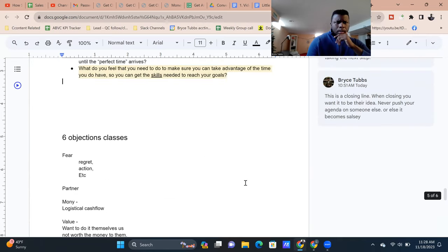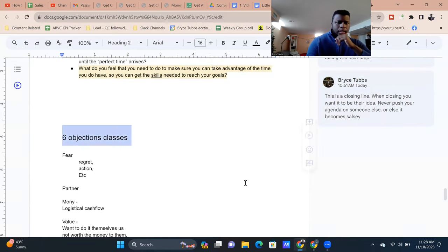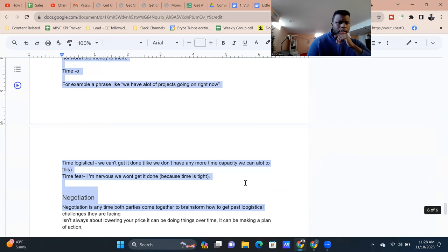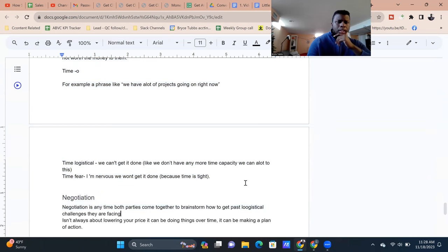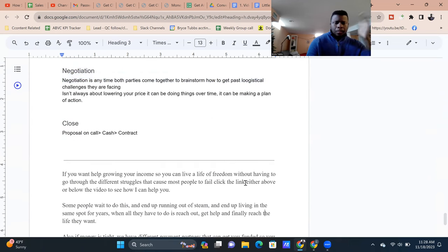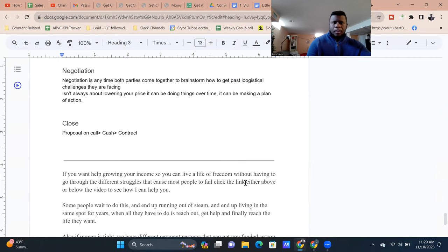I'm not going to go through all of these — I'm going to save them for a subsequent module. Hopefully you enjoyed this and learned something new. If you want some help growing your business and income so you can start living a life of freedom without the struggles that cause most people to fail, click the link above or below the video to see if I can help you.